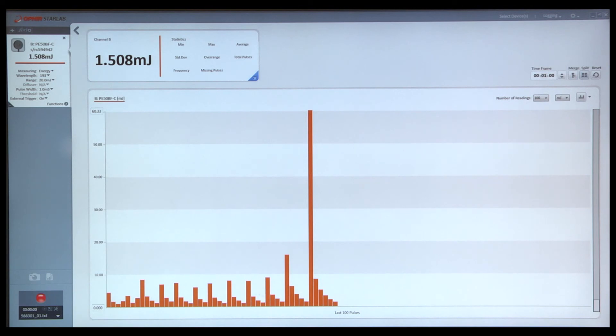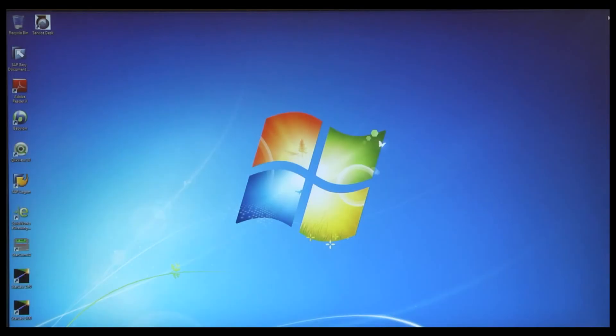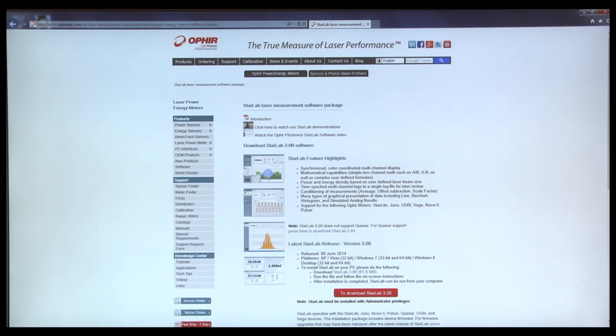Please feel free to visit the Ophir Photonics Group website for further information, or to download the latest version of the StarLab application.